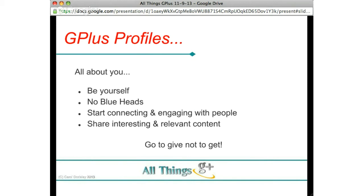This is the way you start to get into more conversations, build better relationships, and get noticed — by going to give, not going to get. Don't post stuff out just thinking you want people to come and buy from you. Really take the time to build relationships and engage. You'll notice on Google Plus that conversations are not 140 characters like on Twitter. On Google Plus, people are encouraged to write a lot — sometimes like a blog post — and have in-depth discussions, which is awesome.